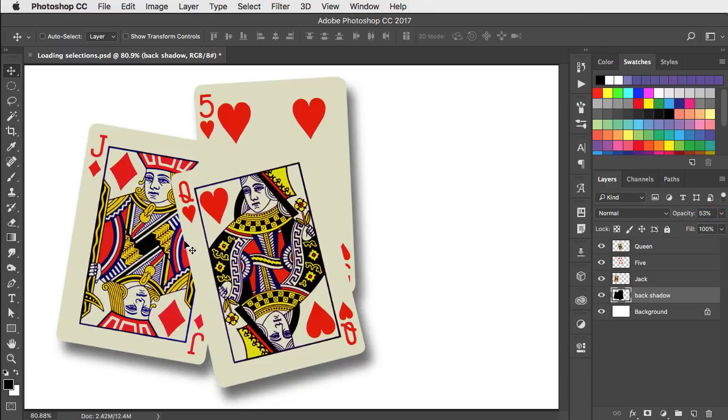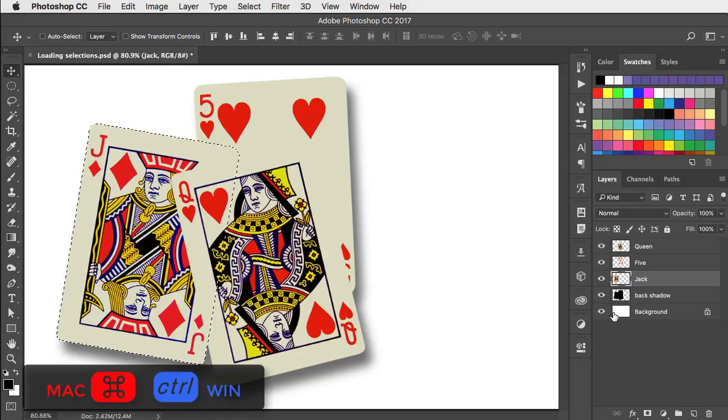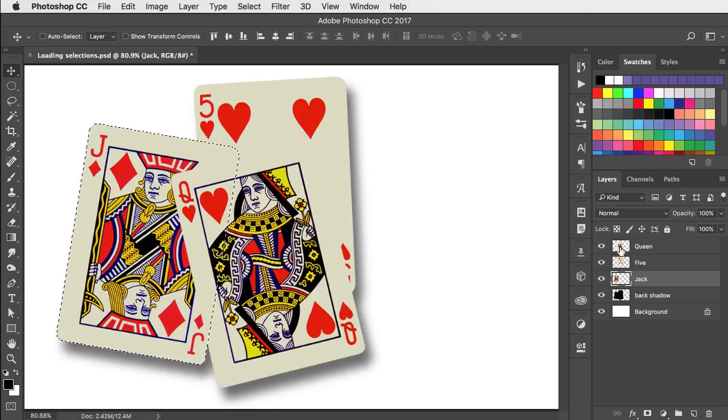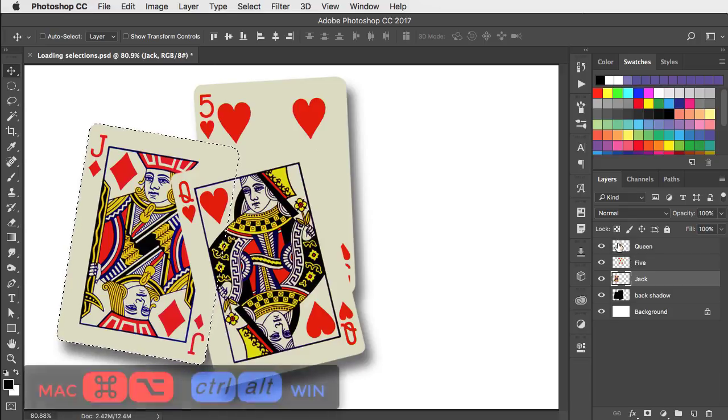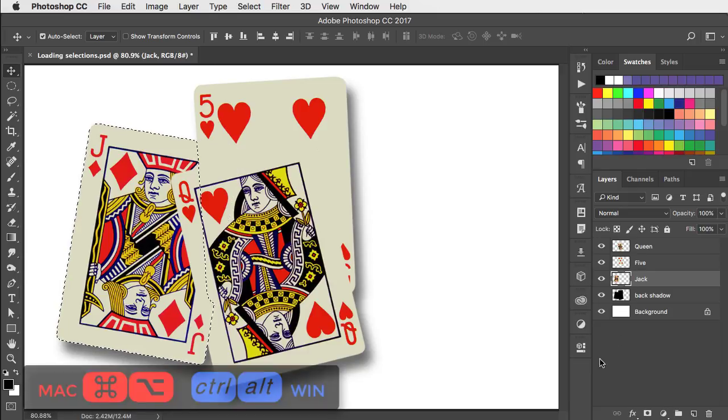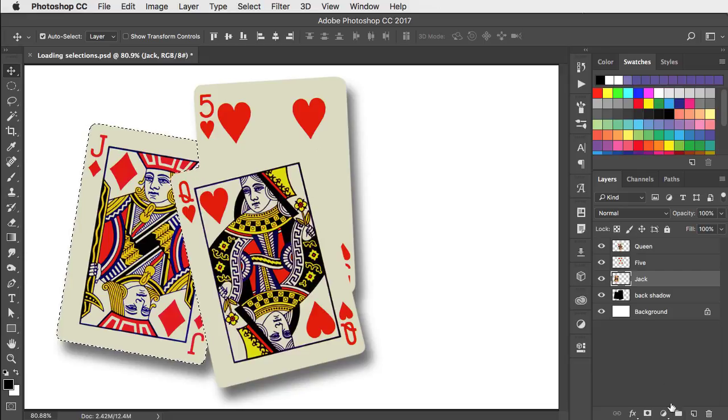Now for the shadows on the cards themselves. We'll load the jack as a selection and we now want to subtract the other two cards. Hold command and option or control and alt and click on the thumbnail of the five layer to remove that. The same keys and click on the queen layer to remove that.